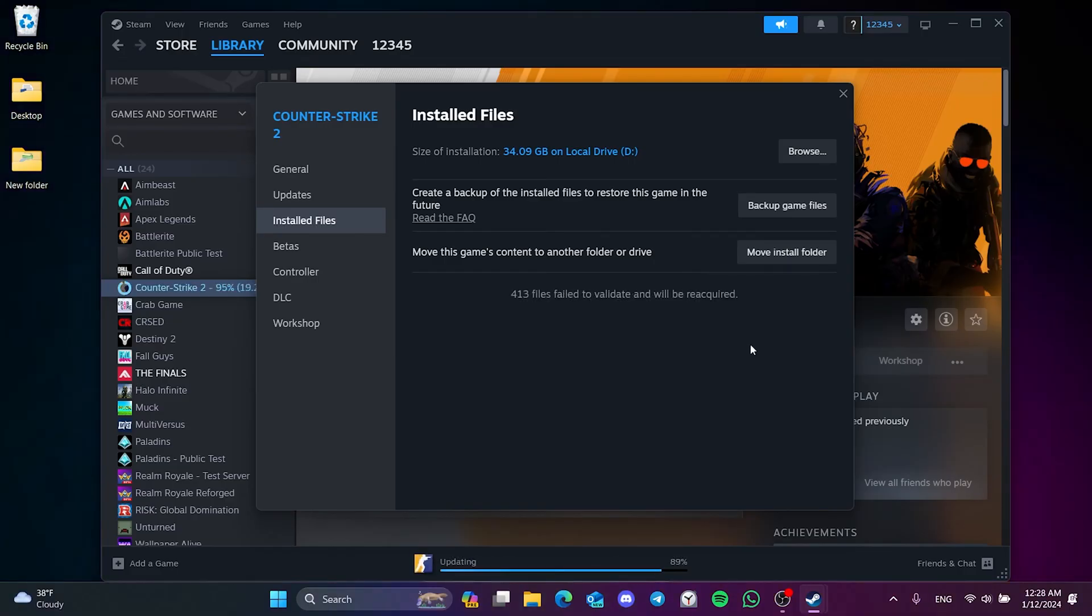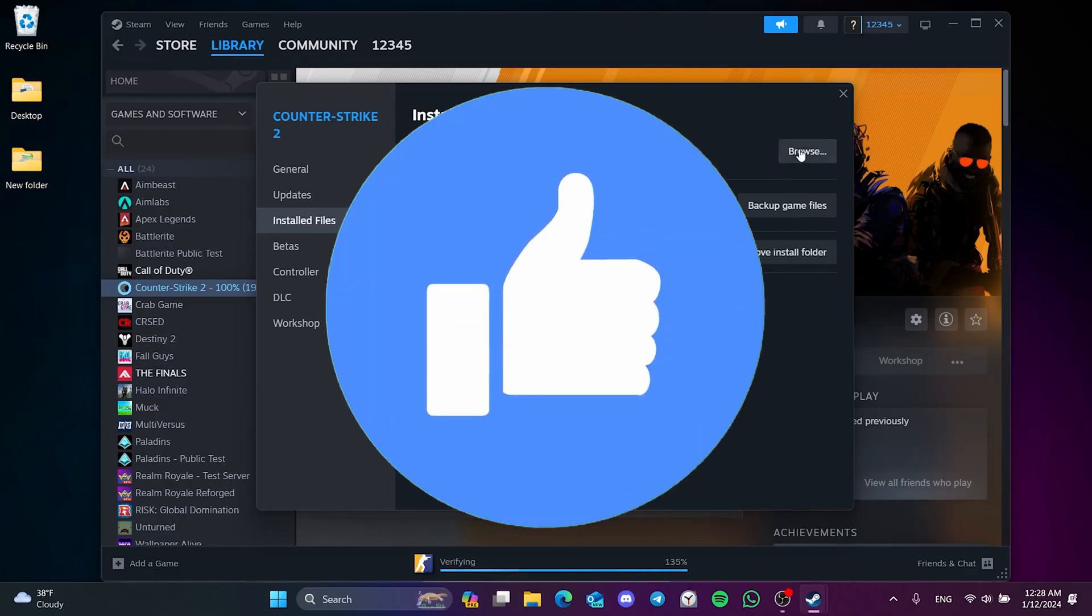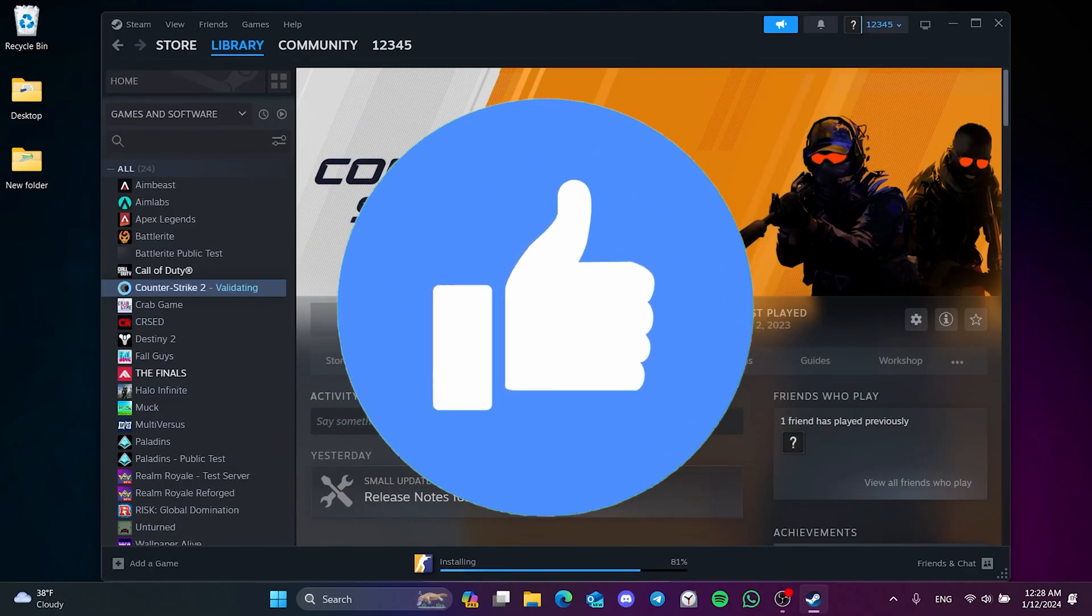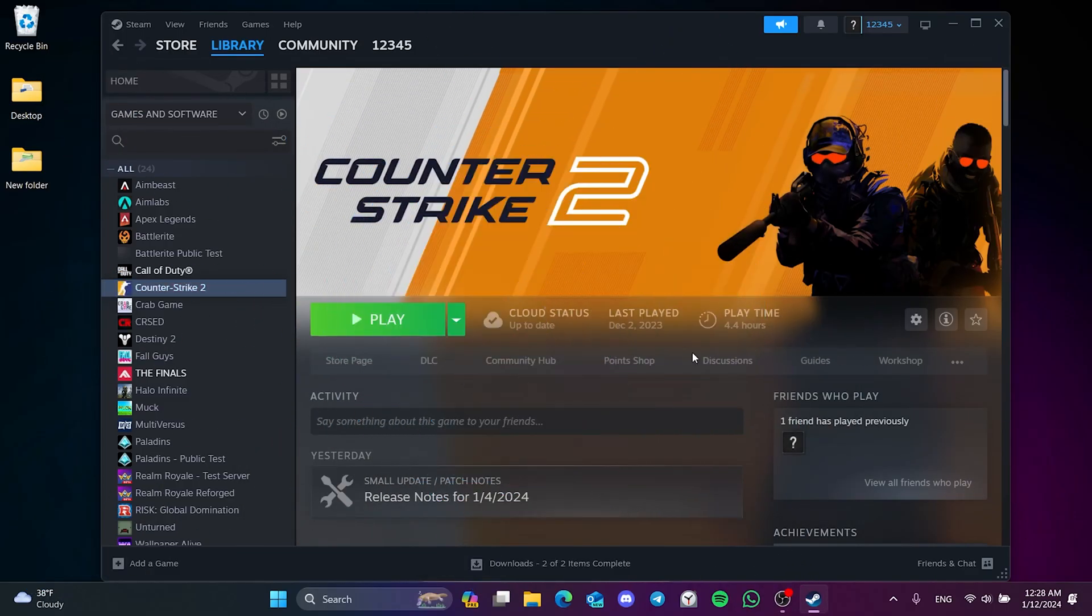We have verified our game files. Now we can check if the problem is solved or not. If the problem is not solved, we will move on to the second solution. Also, don't forget to like the video if you haven't already.